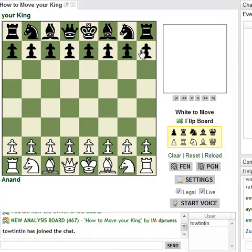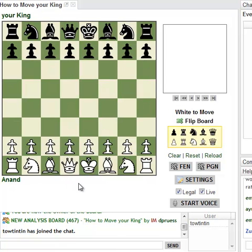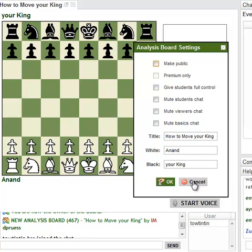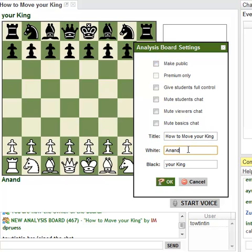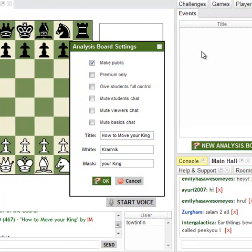You can see the analysis board shows up with the title and the black and white names. If you want to change those, click on Settings. Here you can change the title and the player names. If you click Make Public, that's going to cause your board to show up in this events list.